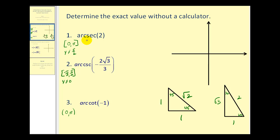The angle that these functions return must be within these intervals. Let's take a look at number one. We have arc secant of two. The first thing I would recommend is writing this as a ratio of two over one. So we're looking for an angle that has a secant function value of two over one. Remember, the secant ratio is hypotenuse over the adjacent side. So if we look at our reference triangles, we want to find an angle that has a secant ratio of two over one.